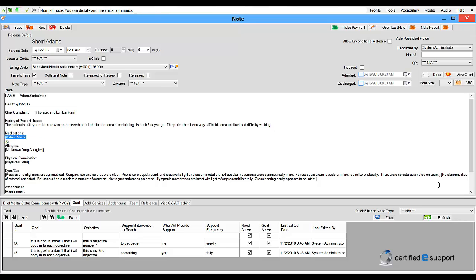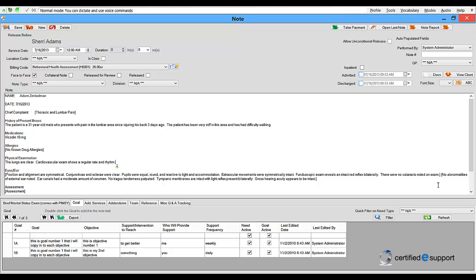Vicodin 10 milligrams. The lungs are clear. Cardiovascular exam shows a regular rate and rhythm. Significant pain in the lumbar area with leg movements, but no radicular pain in the lower extremities.